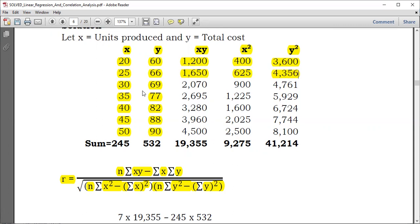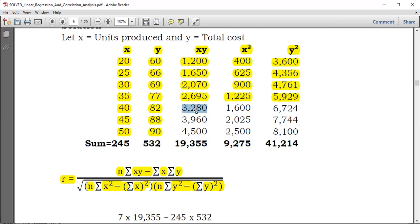Then 35 times 77 gives 2,695. 35 squared is 1,225. 77 squared is 5,929. Then 40 times 82 gives 3,280. 40 squared is 1,600. 82 squared gives 6,724.